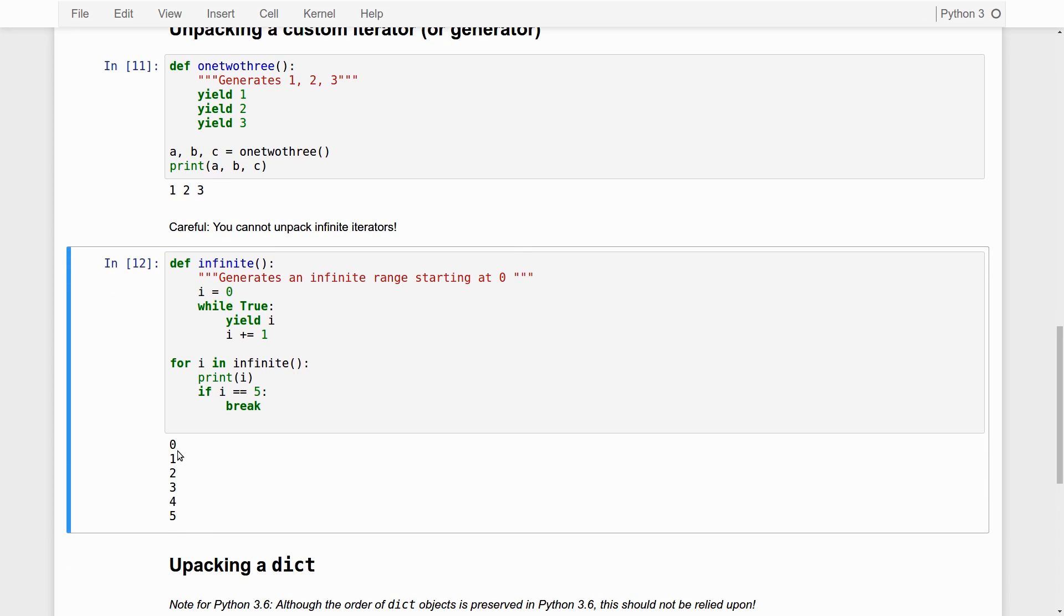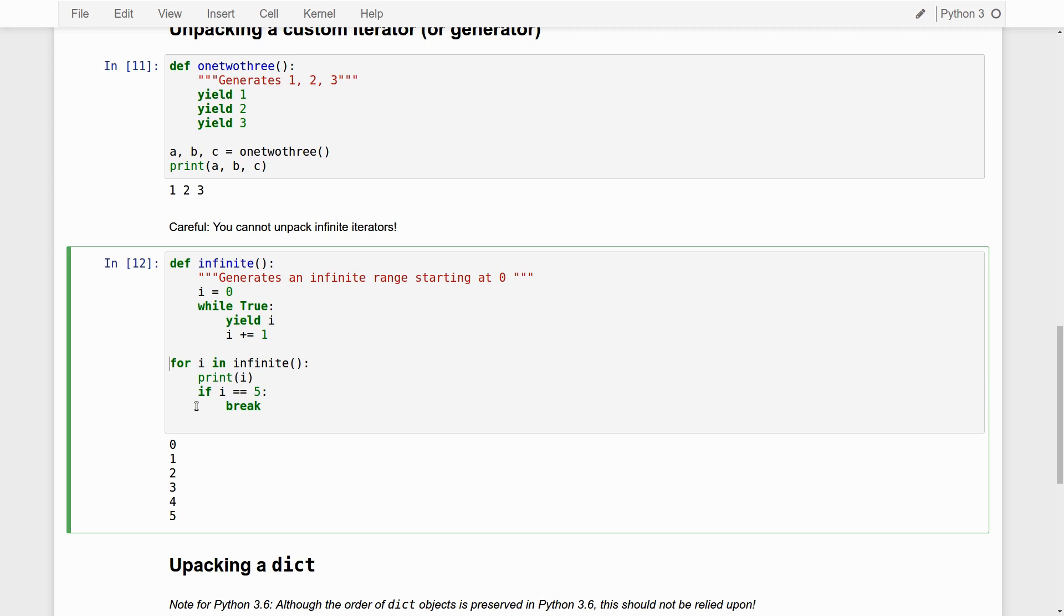We get a range of numbers, zero, one, two, three, four, five, et cetera. But if I hadn't broken with this explicit statement, it would have gone on forever.